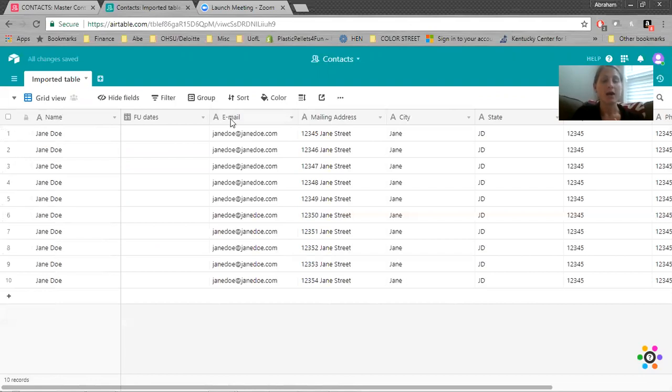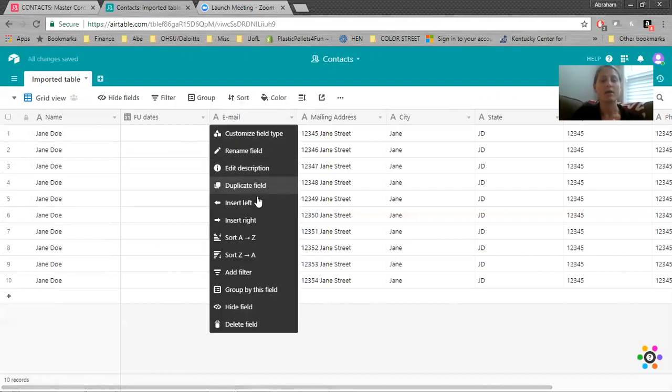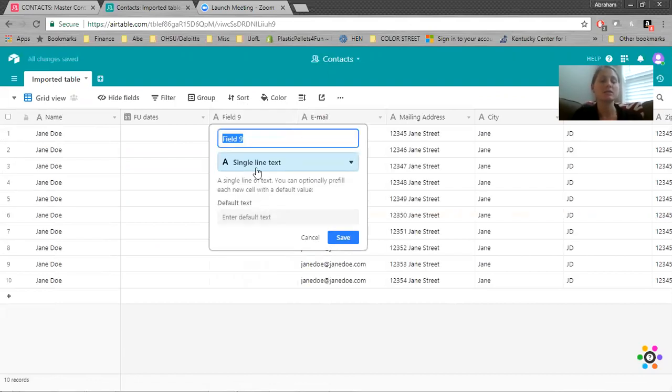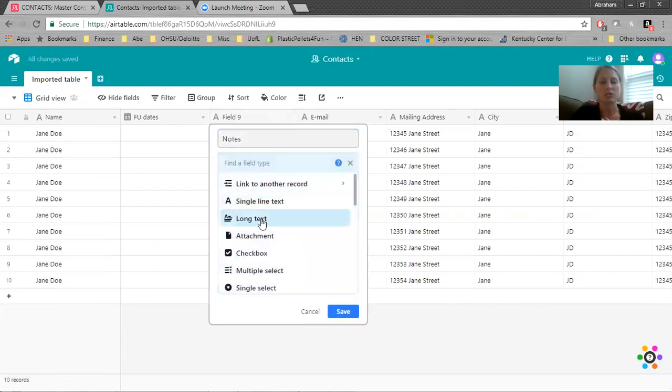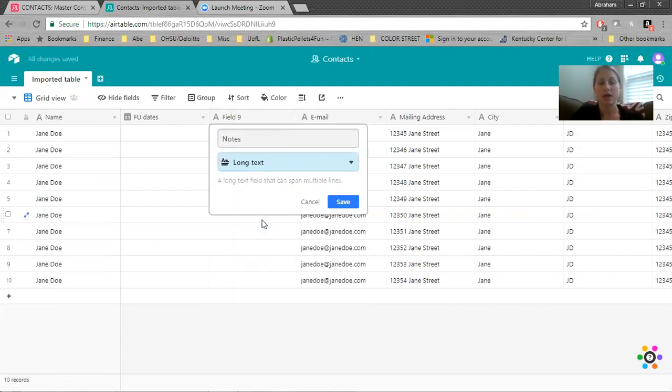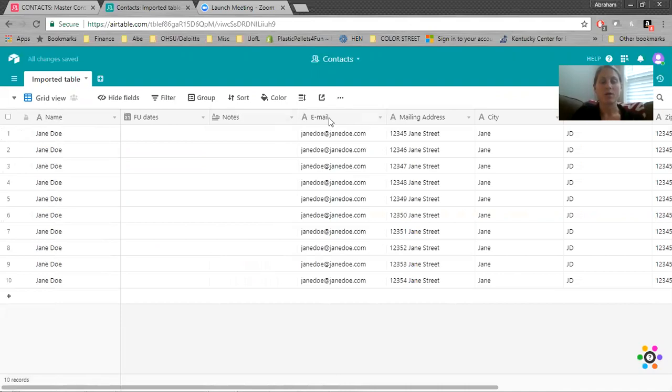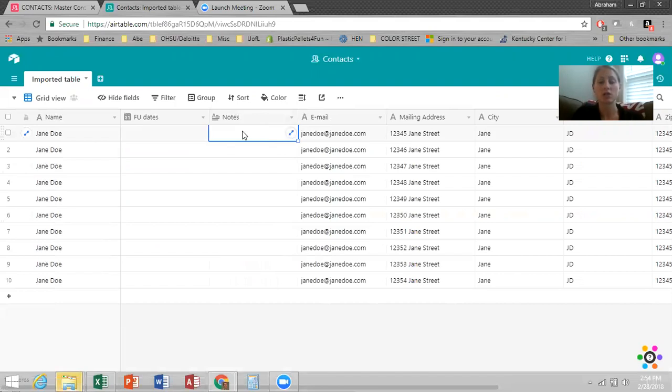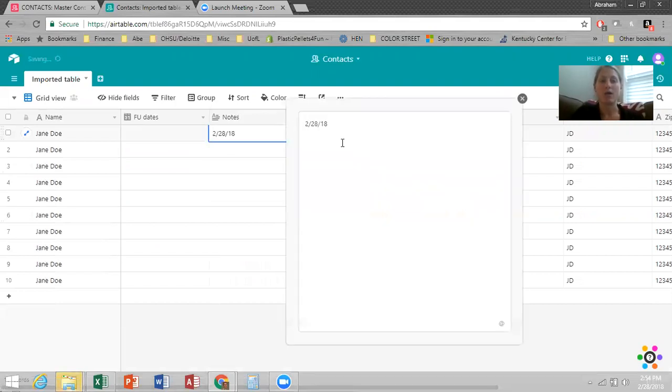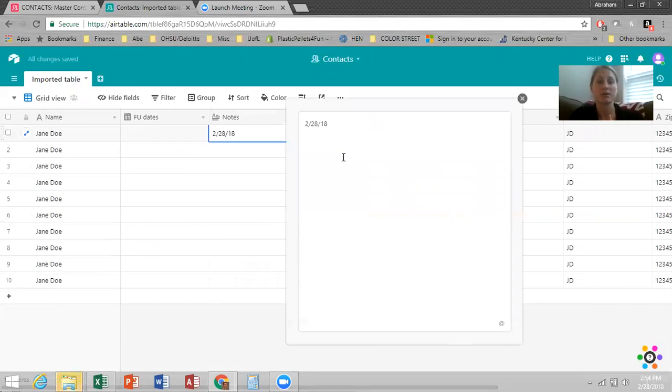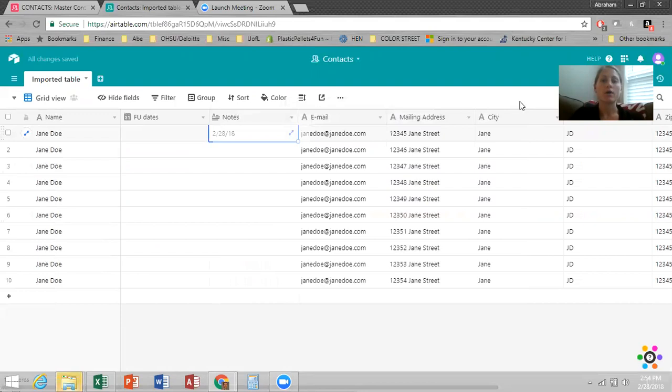And then I'm going to add in another column, insert left. This is going to be my notes and I want to actually change this to long text. So that way, I can expand this cell out. So I could start typing in here or I can expand it out and then I have this big space to work with and I can see all my previous notes.